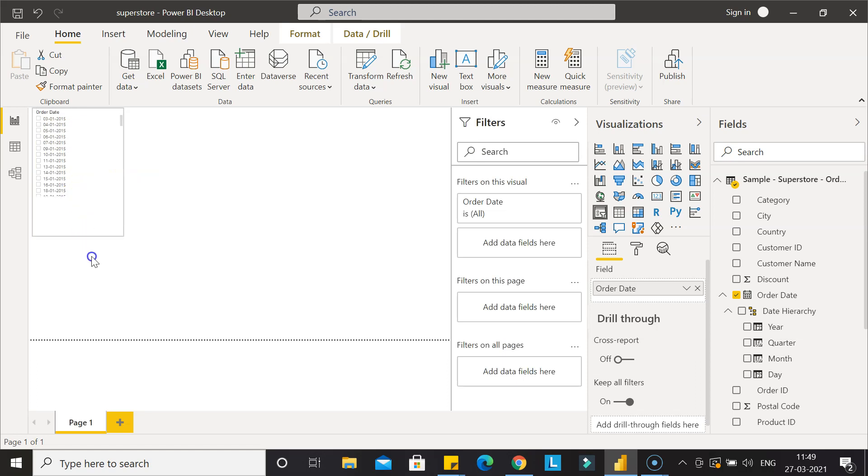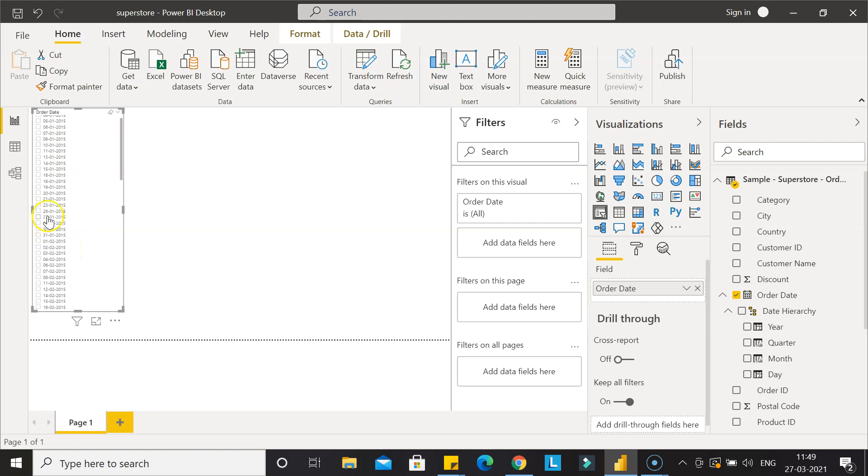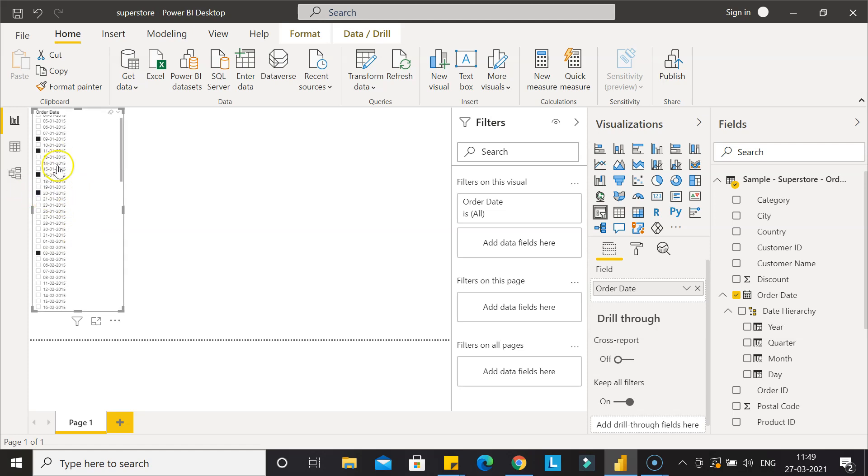This way we have the option where we can choose it like a list where we can select. If you want to select multiple items, hold down the control key and select the multiple. Holding down the control key, that's why I'm able to select the multiple dates.